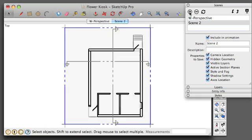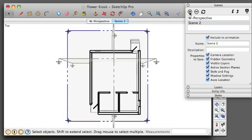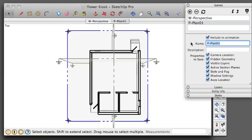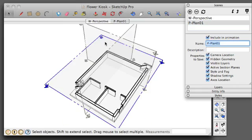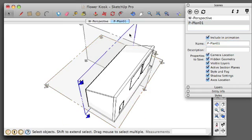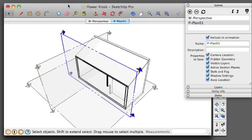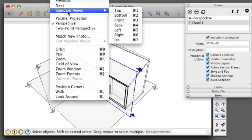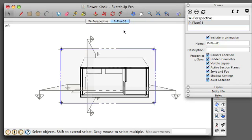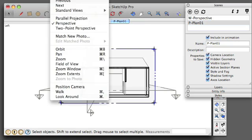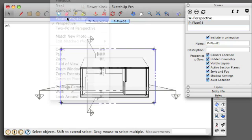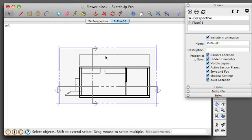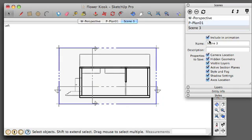I'm going to add my presentation, and I'm going to go ahead and do the same thing for the sections. For the camera, Standard View, Left, Parallel Projection. I'm going to add my next scene.